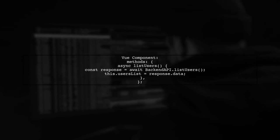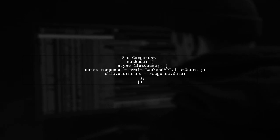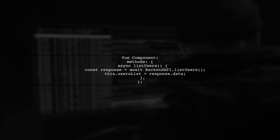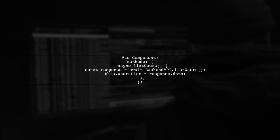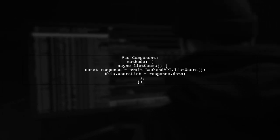In the Vue component, we import the backend API and create a method to fetch the user list, storing the response in the component's data.